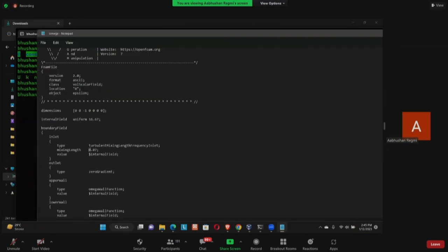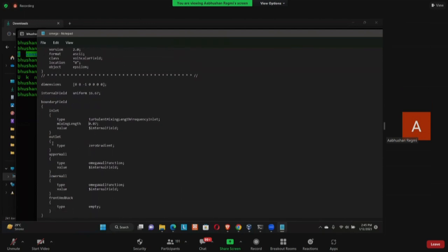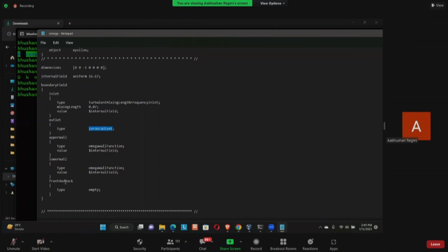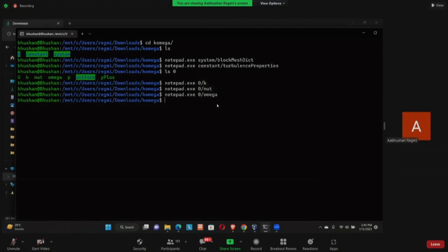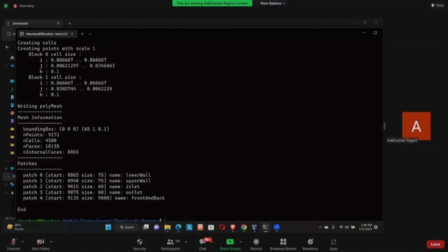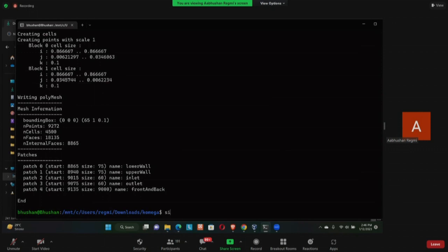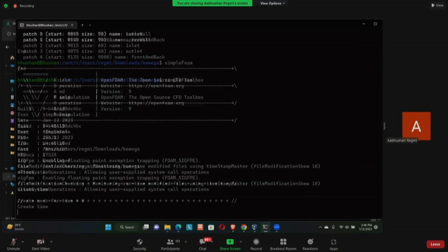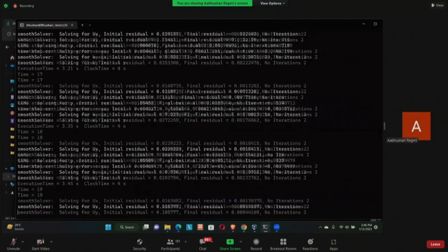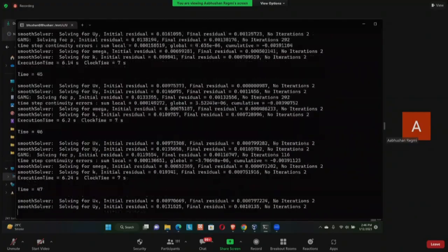Similarly for omega, we use an empirical relation to calculate the value — refer to the additional reading material or the previous lecture where this was taught. The outlet is zero gradient and wall functions are applied at upper and lower walls; front and back are empty. Now we run the simulation: first execute 'blockMesh' to generate the geometry, then run 'simpleFoam'. The simulation is now running.